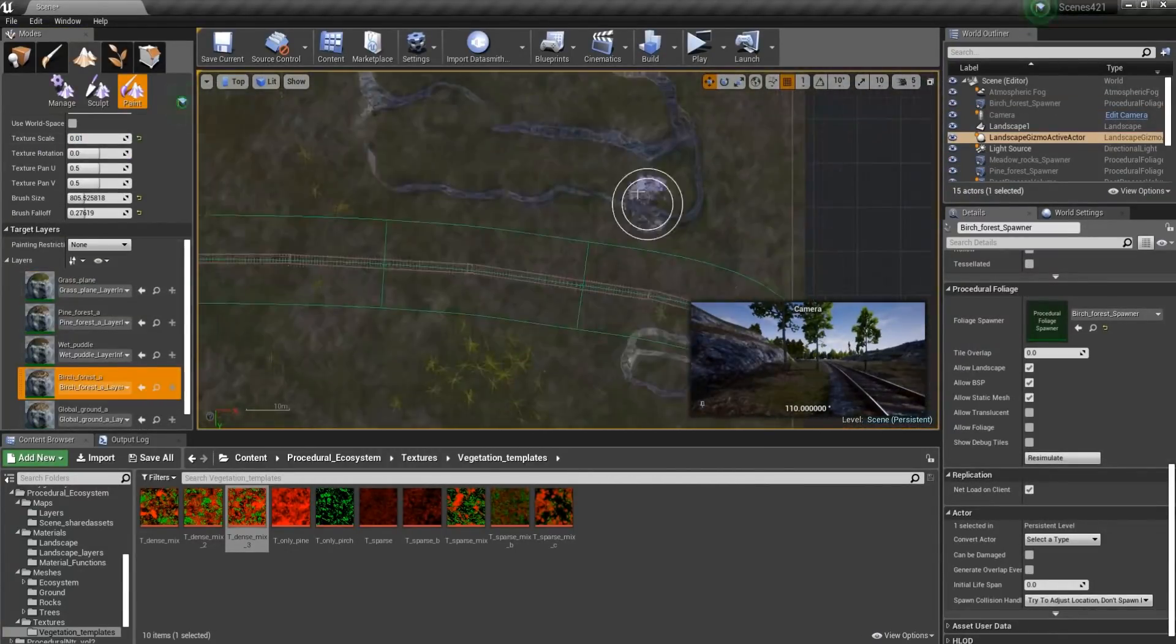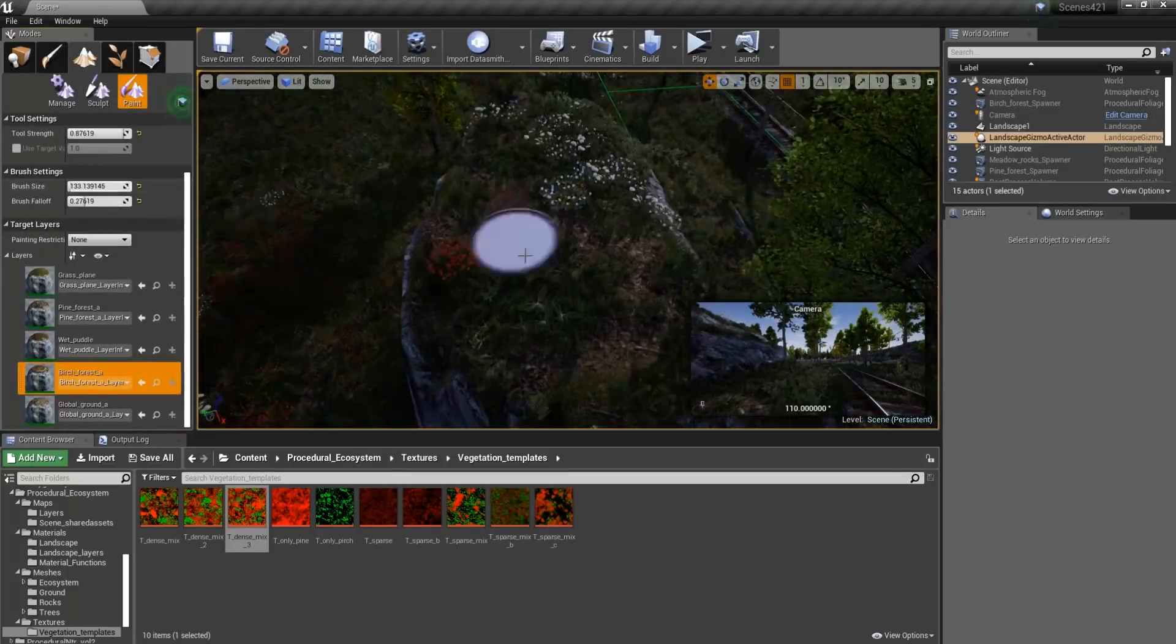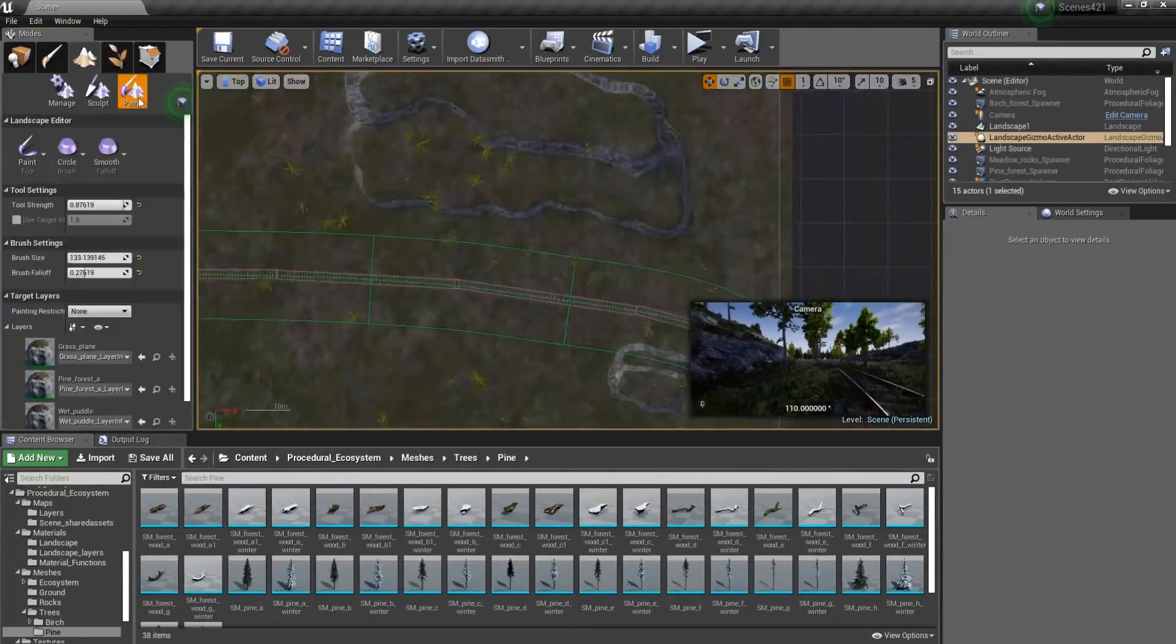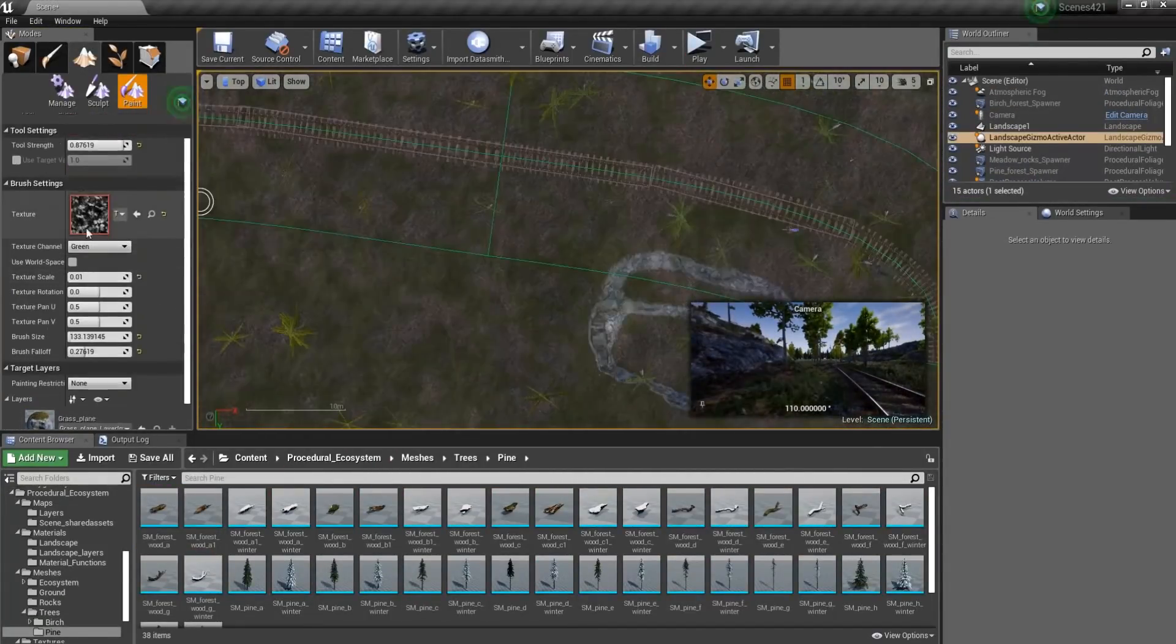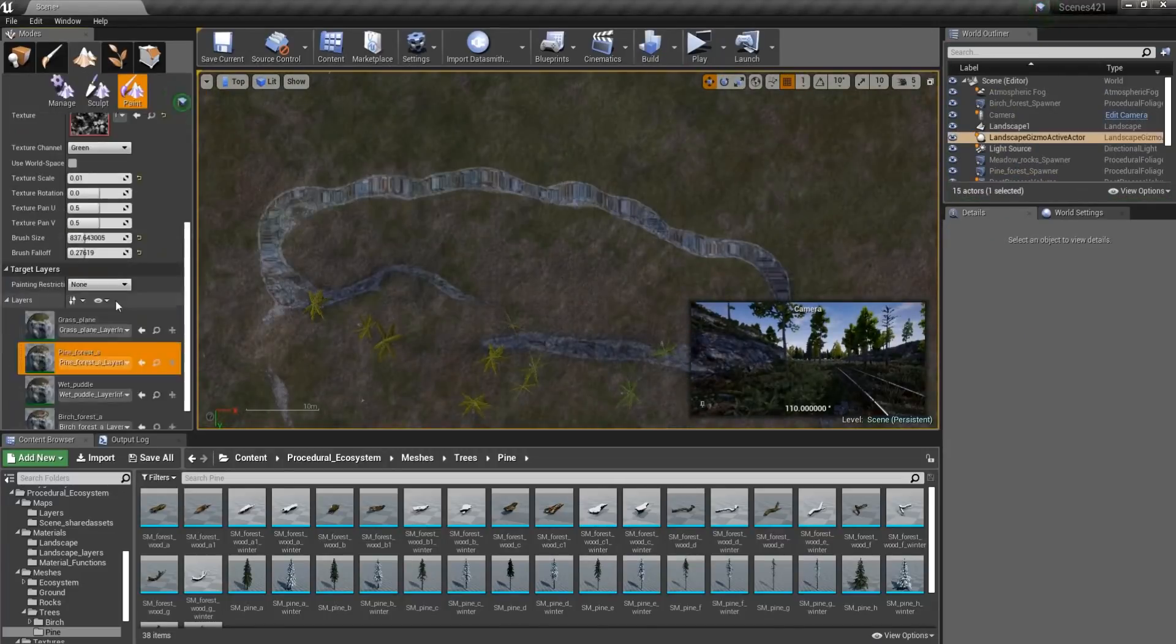29 types of grasses, 6 flowers, 10 ferns, 14 ground covers, 8 bushes, a total of 39 rocks. These are only some of the assets found in this pack.